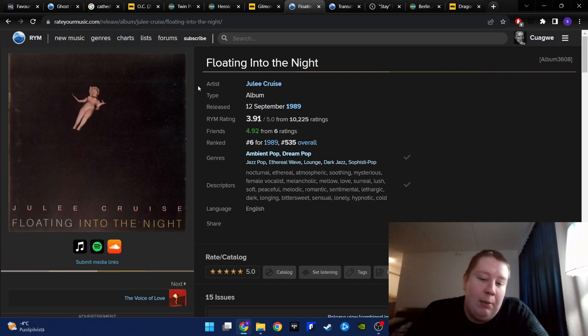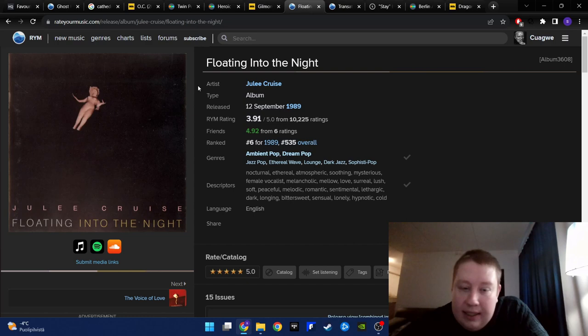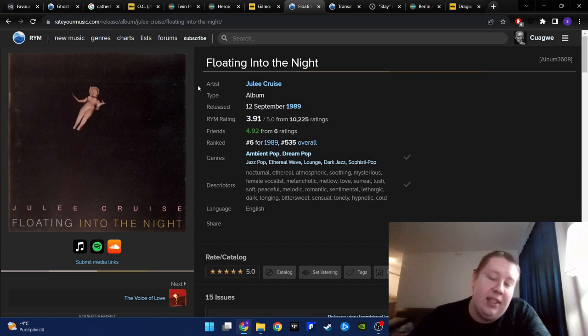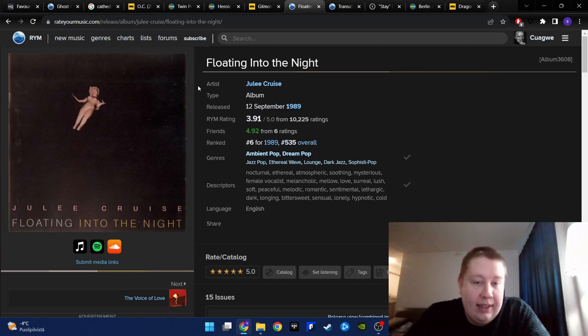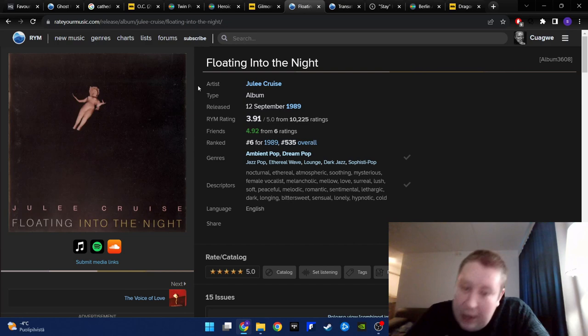But this album means so much to me. Julee Cruise's Floating into the Night. Oh God. So many beautiful songs here. It has Mysteries of Love from one of my top 10 films of all time, Blue Velvet, which is a song that it's kind of bittersweet. Listen in many ways, it makes me, sometimes it makes me really sad. Sometimes it makes me happy.